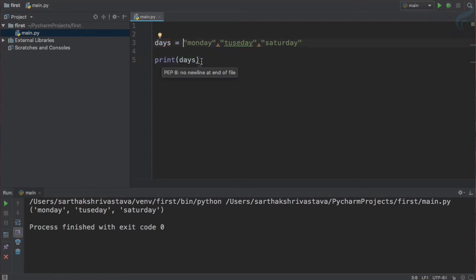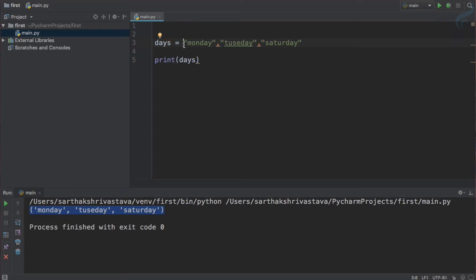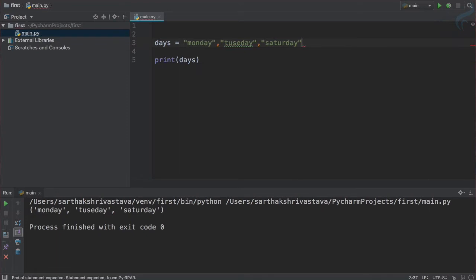So days and run it. And this time you can see I have not used any kind of brackets. When I just print it, it enclose these things inside the parenthesis. This means we can also create tuple just like this. You can use parenthesis and that will be also fine.